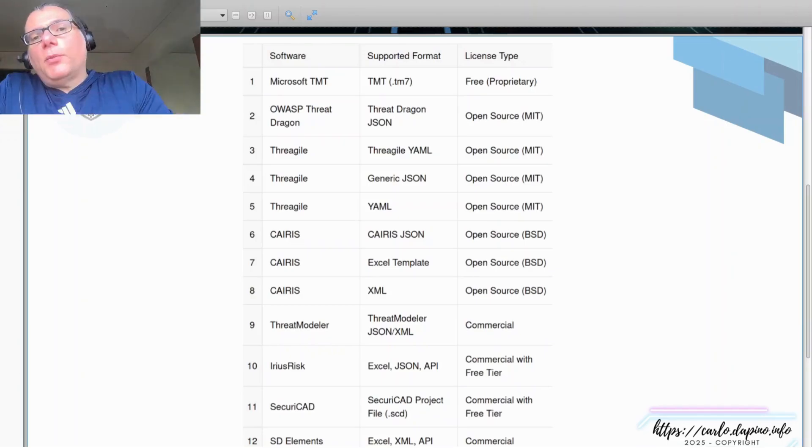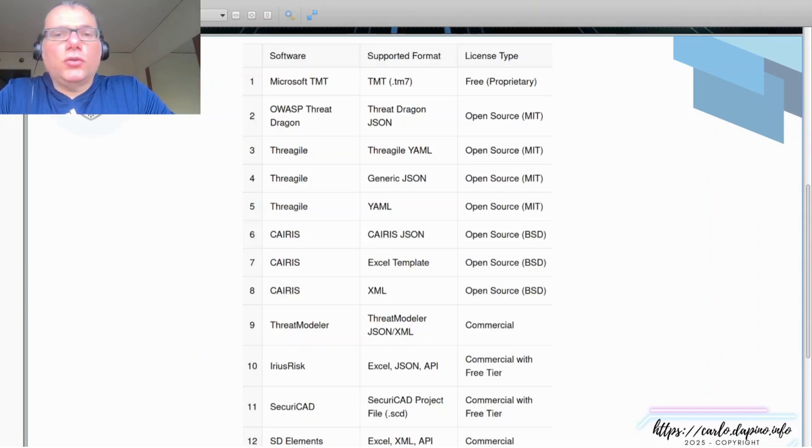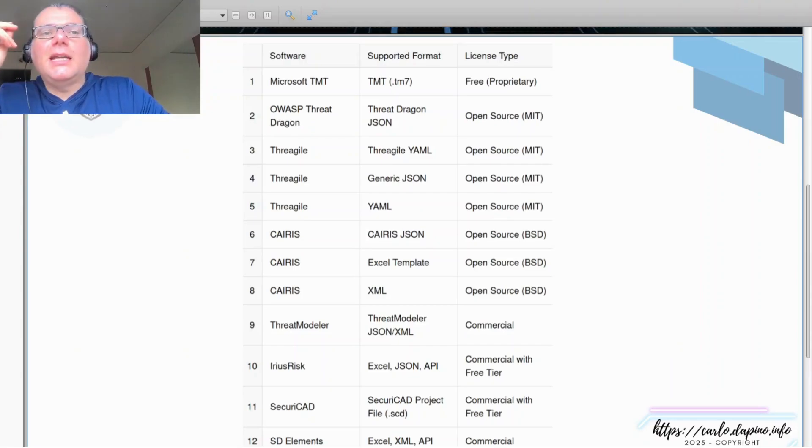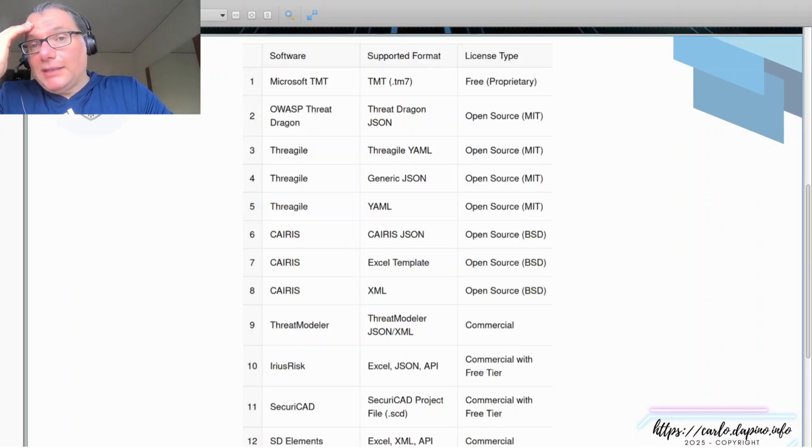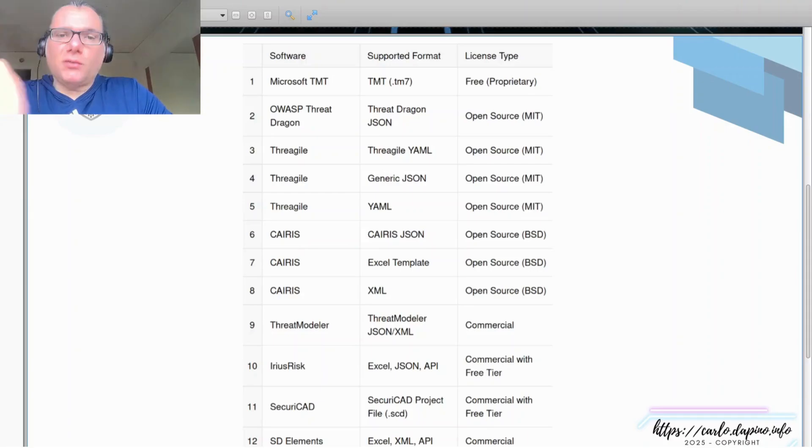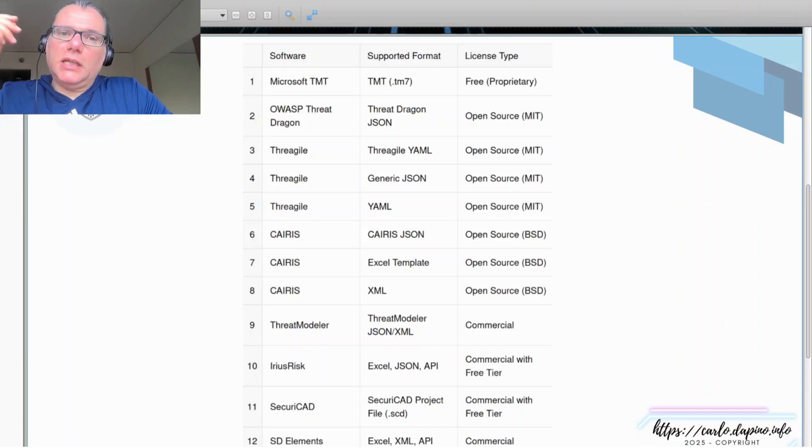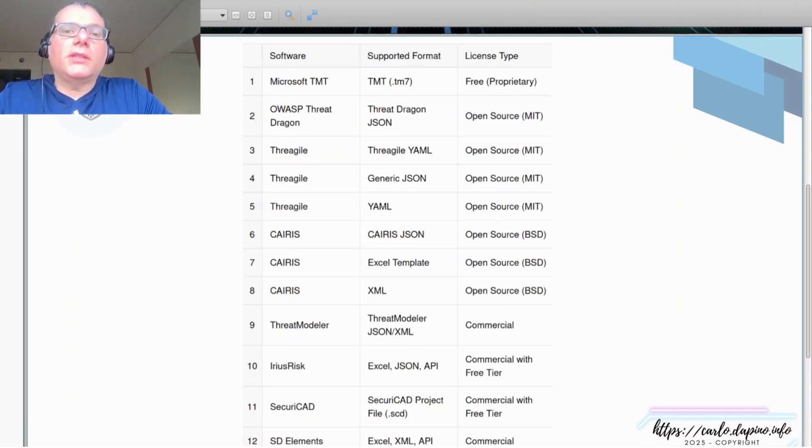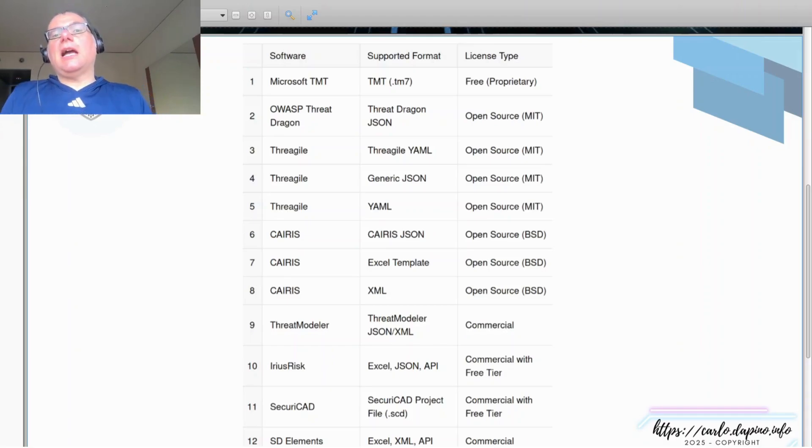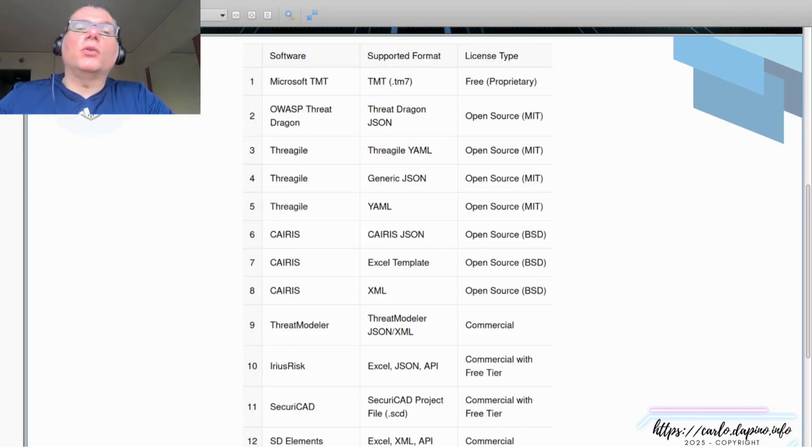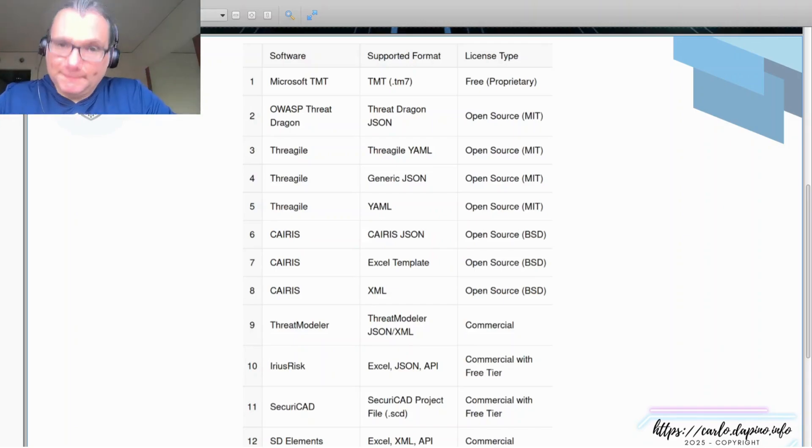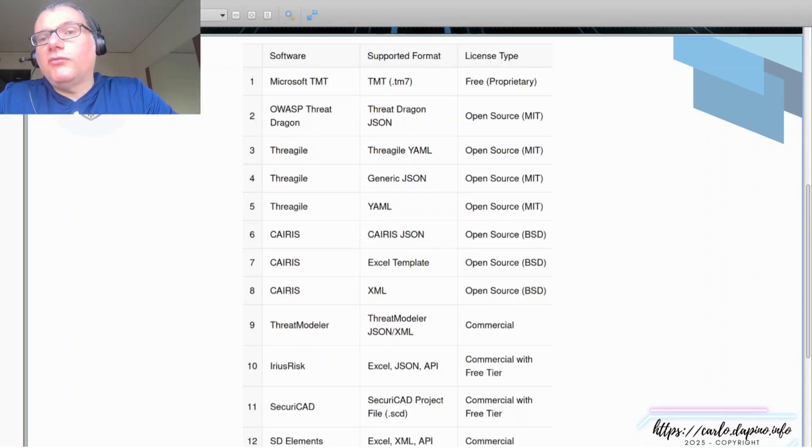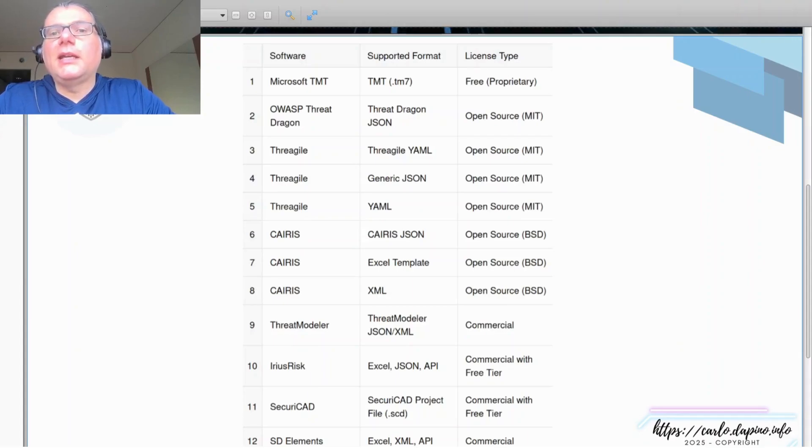One problem you'll experience is that whatever solution you go for—free, open source, commercial, doesn't matter—you need to think about the format. It sounds funny, but even when you talk about JSON, there are projects that implement their own schema on JSON. So that means if you take one file and convert it to JSON, it doesn't mean it works. So here you have a summary of the most common software you can find out there and what they support.